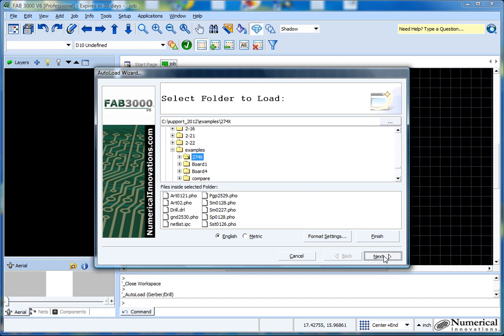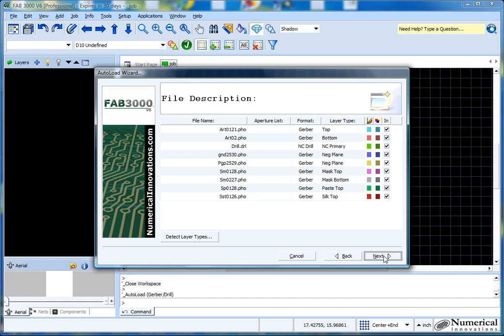So I'll choose this board right here, and then we come to this section. This is basically the grid where it allows you to determine the different layer types and just make sure that you want to load all these files in.